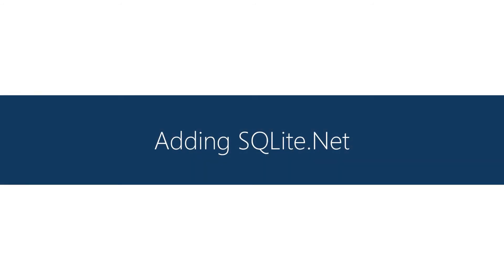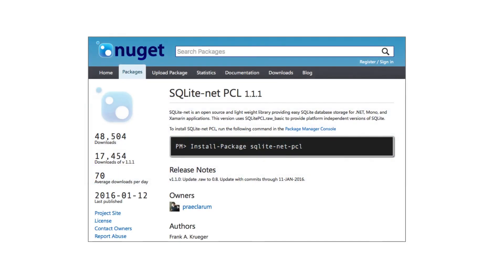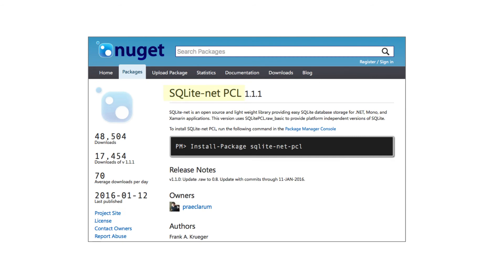To use SQLite.NET we need to add a NuGet package and you must add the component to each of your projects. So in a Xamarin Forms solution this would include each platform specific project and any PCLs that need to access the SQLite database. There are several published implementations so make sure to install the version labeled SQLite.NET PCL and it should have a single author Frank Krueger.